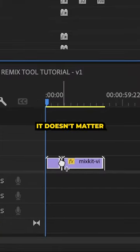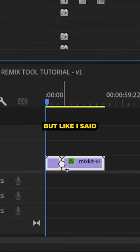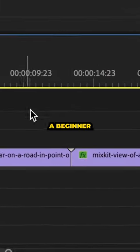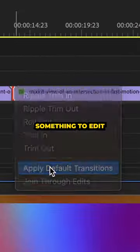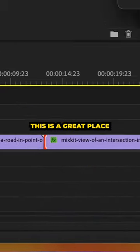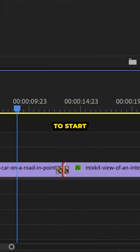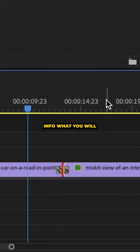It doesn't matter, but if you're a beginner struggling to find something to edit, this is a great place to start. So do with that info what you will.